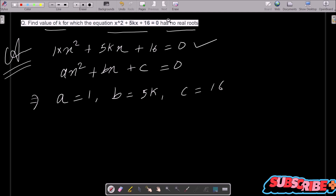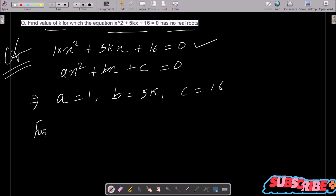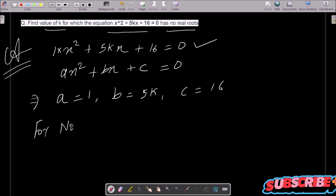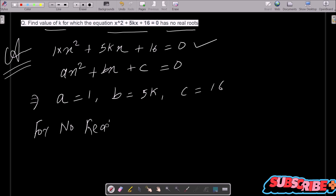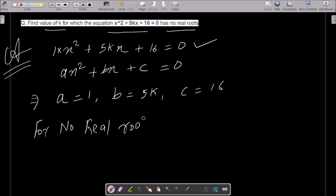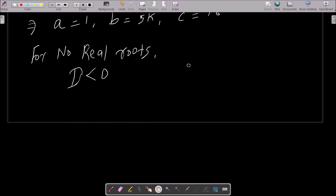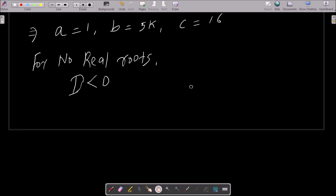Now the equation has no real roots. For no real roots, D is less than 0. The discriminant formula is b² - 4ac < 0.